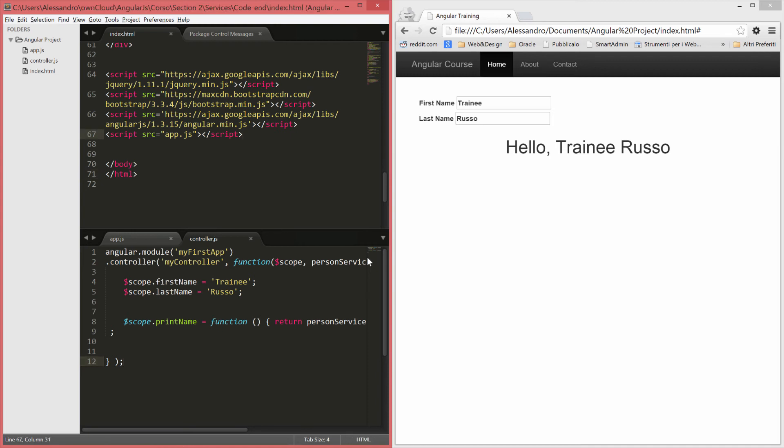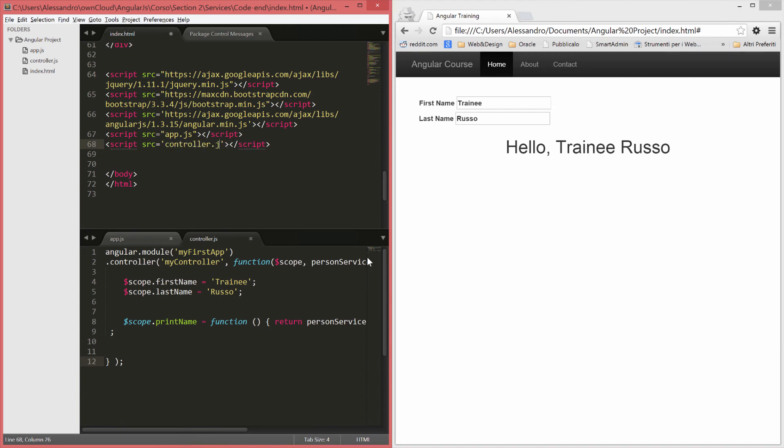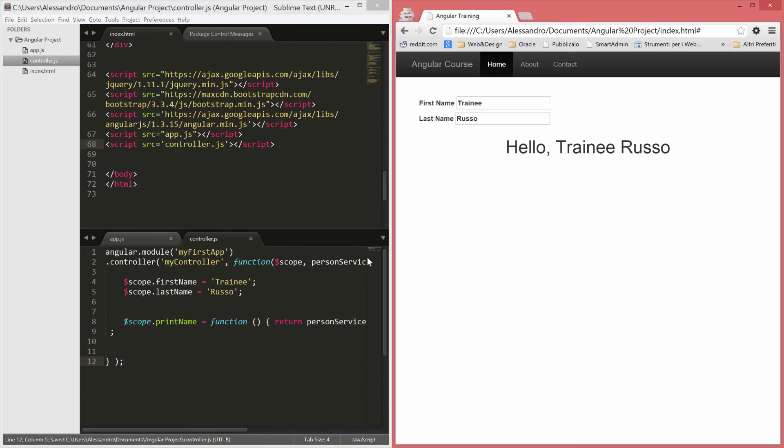We'll include it in our application, in our template actually. src/controller.js. That's it. Let's save it and let's refresh our application.